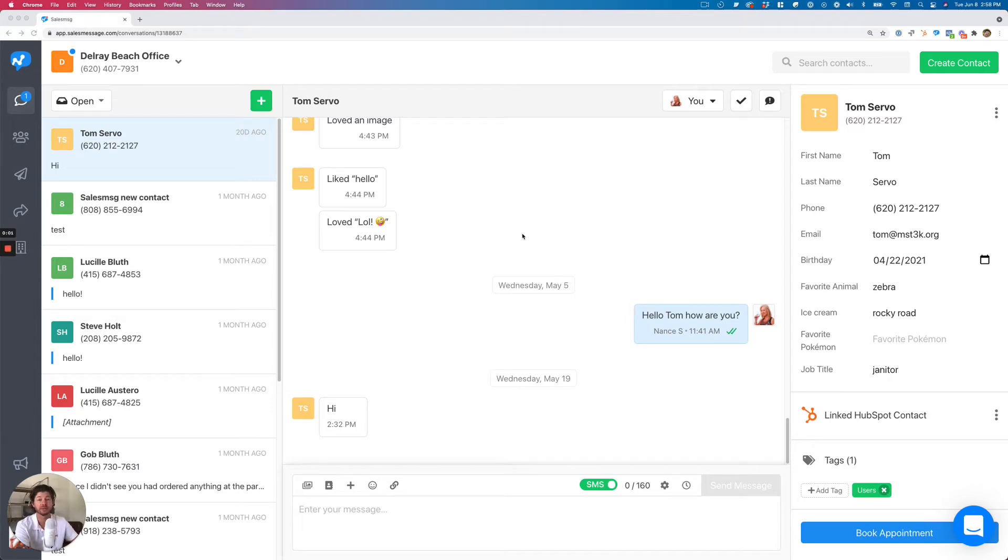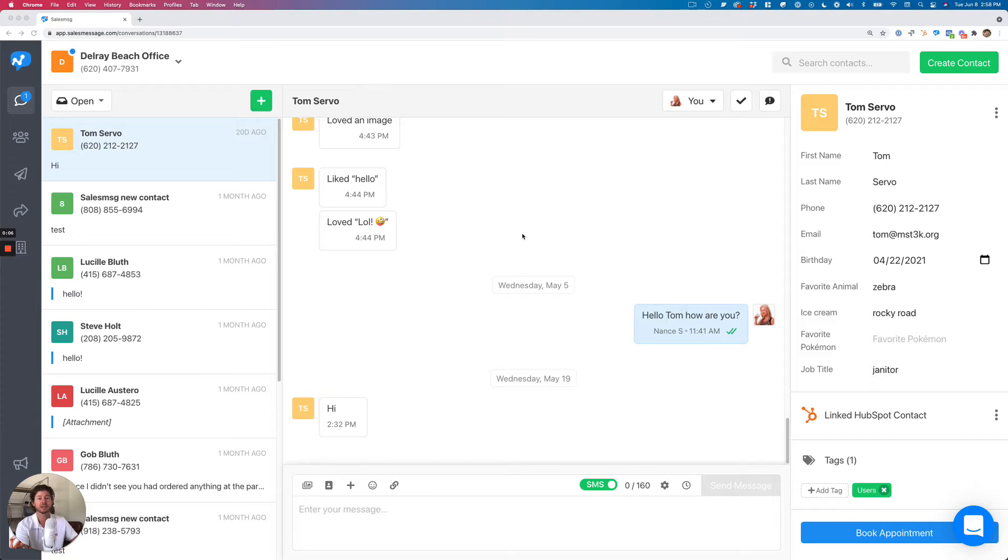Hey, how's it going? Chris here over at Sales Message. I want to make a video and show you a really cool feature we just rolled out, which is short URLs, or short links.